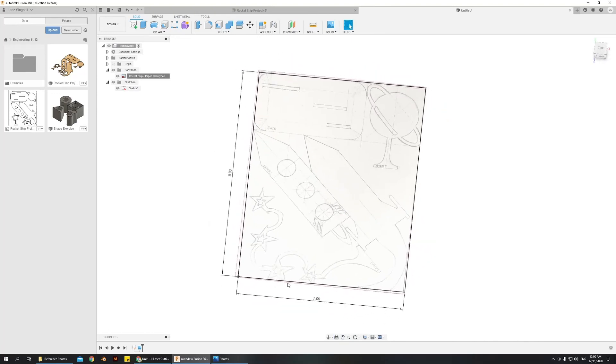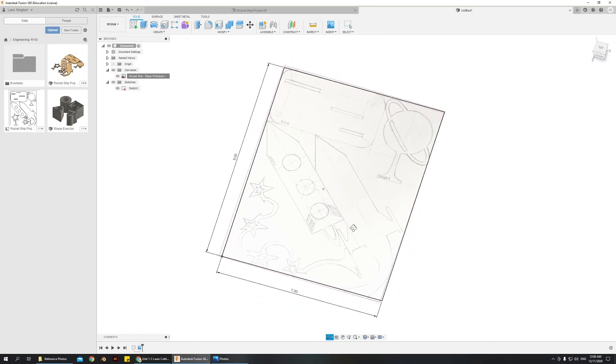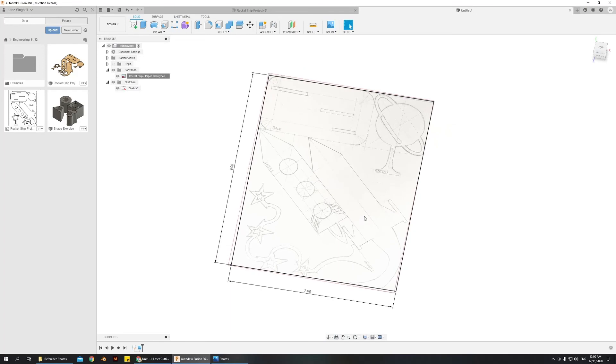So that's the intro of getting your canvas loaded and the boundary box set. So the next video is going to talk about how to sketch shapes. So tune in next time, thanks for watching.